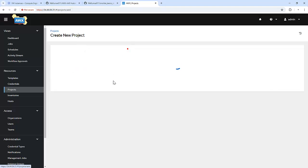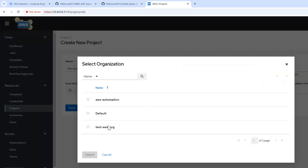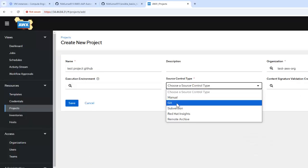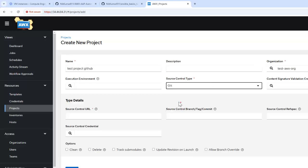I'm giving a name to the project — that is test project GitHub. Here we can specify the organization under which it should be associated, which is test awx org that we just created. And here we have different source control types: manual, Git, Red Hat Insights and remote archive. I'm going with Git. Here we need to specify the repository URL, and if our repository is private, we can specify a credential.